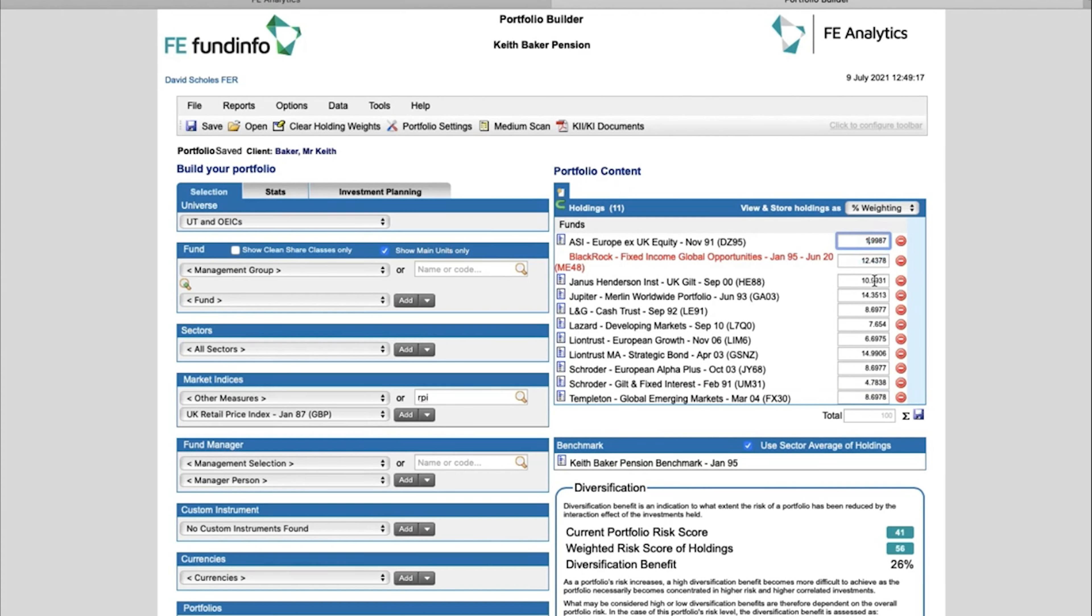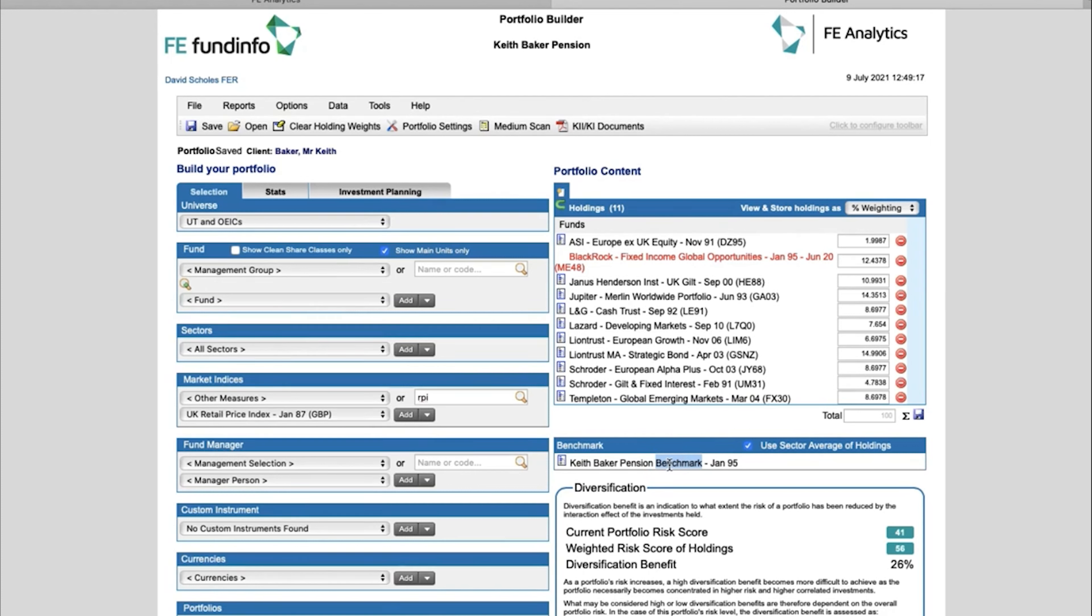Appropriating the correct percentage weighting of each, and then creating something in Analytics now in your account called Keith Baker Pension Benchmark. It's ultimately just simply adding the word 'Benchmark' to whatever you've called the portfolio, and you'll actually find that new benchmark also back on the main screen.